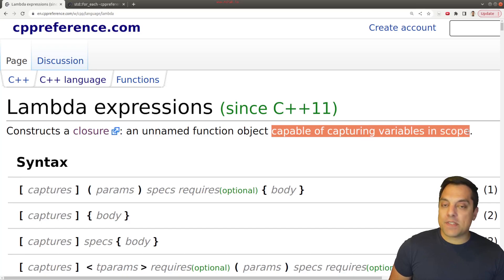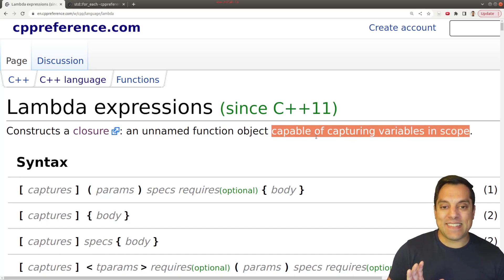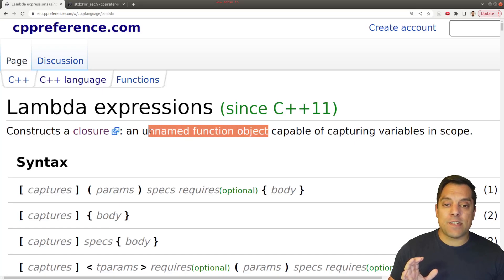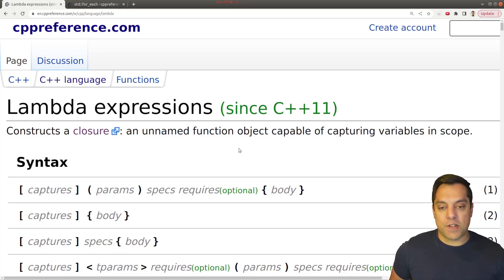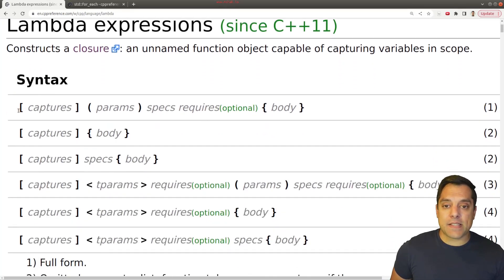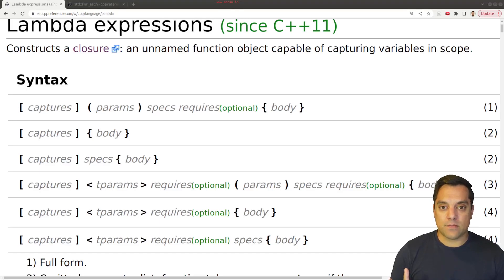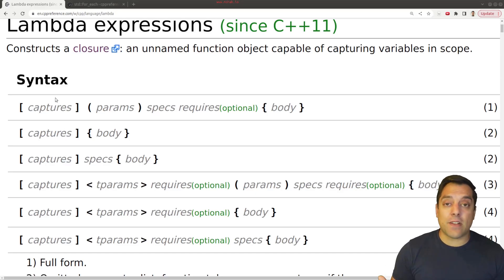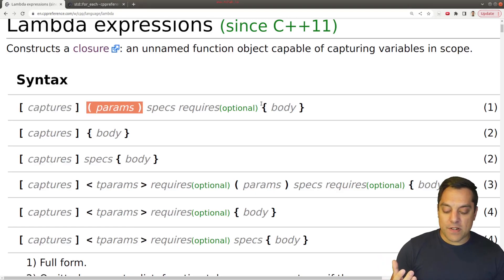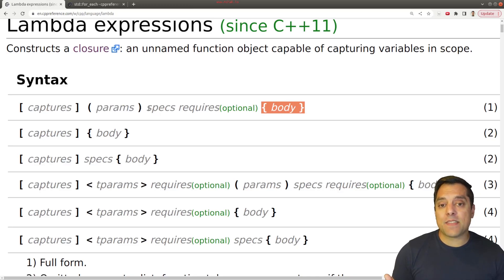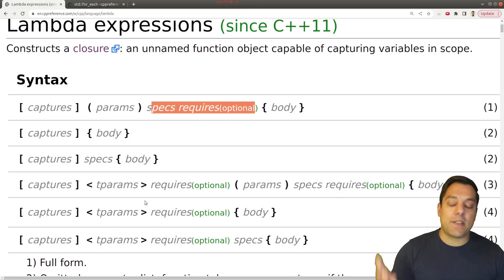Lambdas are capable of capturing variables in scope. What I want to do in this video is break down this idea of an unnamed function object, and maybe touch on the idea of scope. Let's look at the syntax for a lambda — it's going to look a little bit weird if you're used to C or old-style C++. To create one of these unnamed function objects we have brackets, we have parameters, and then we have the body of the function, plus some optional things depending on what we want to do.